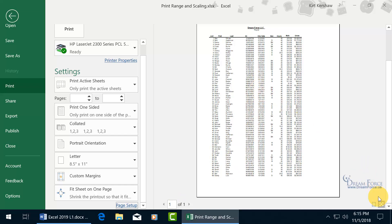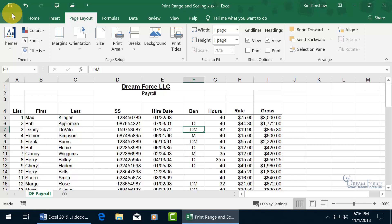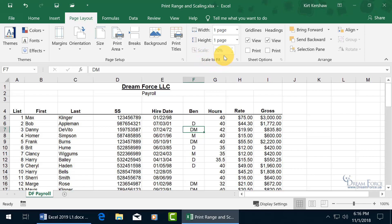But at what cost? Let's zoom in on the print preview. That's not too bad — it's still legible. Let's hit the back arrow to see what scaling percentage it used. On the Page Layout tab, Scale to Fit, it's at 70%.